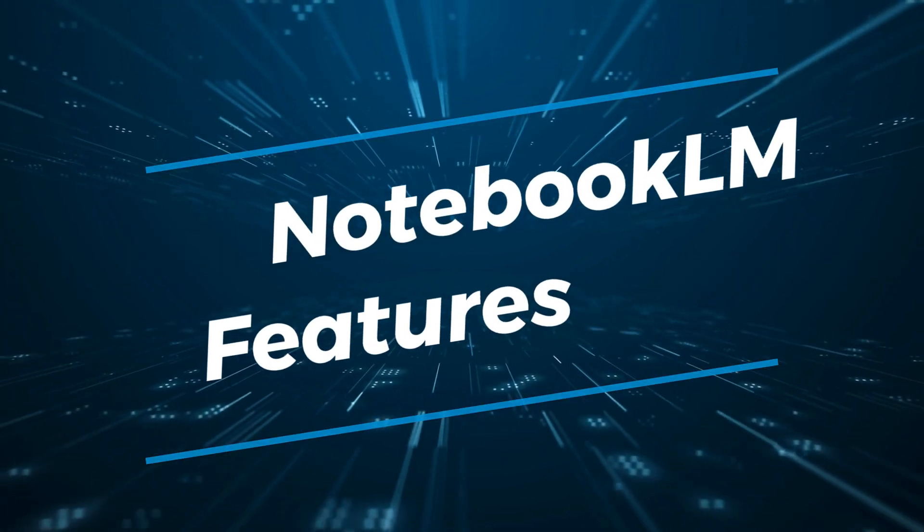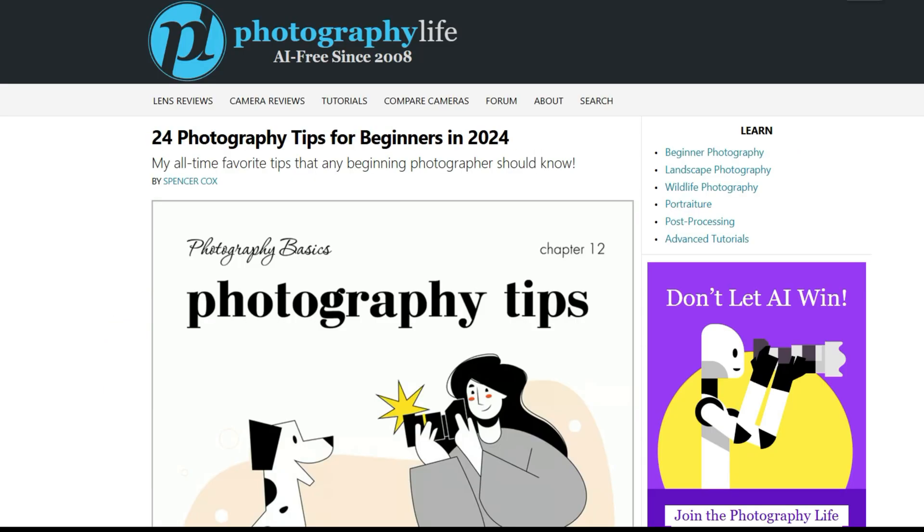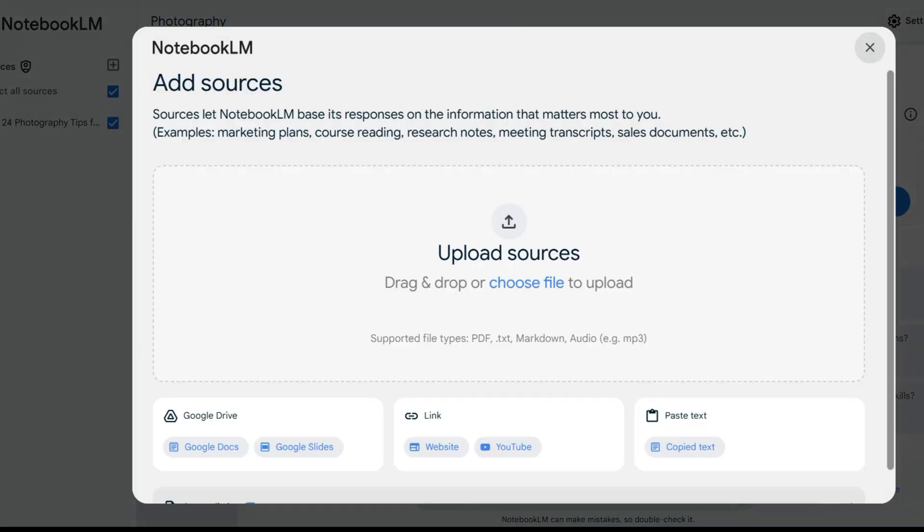Now let's move on to Notebook LM's features. Imagine you want to learn a new hobby — for instance, photography — with Notebook LM. There are a bunch of sources on the internet and you don't want to go through them one by one. What you can do is just upload the relevant YouTube videos, articles, and PDF files about photography to Notebook LM as sources. After that, you can interact with your sources in different ways — for example, you can ask Notebook LM to generate a study guide or a summary. Let me show you this.